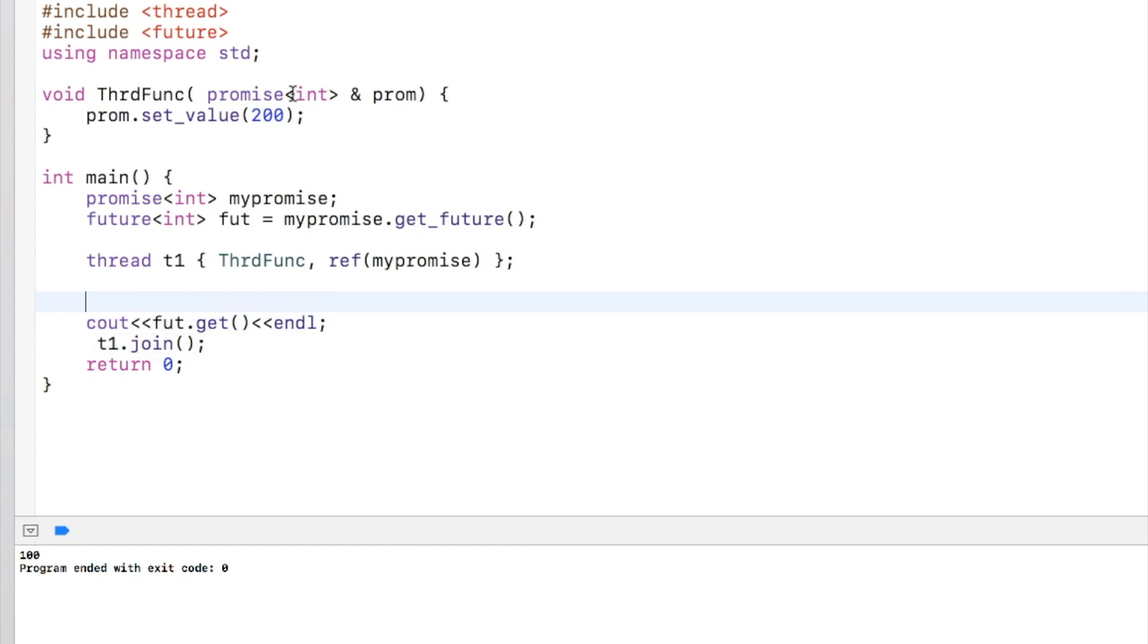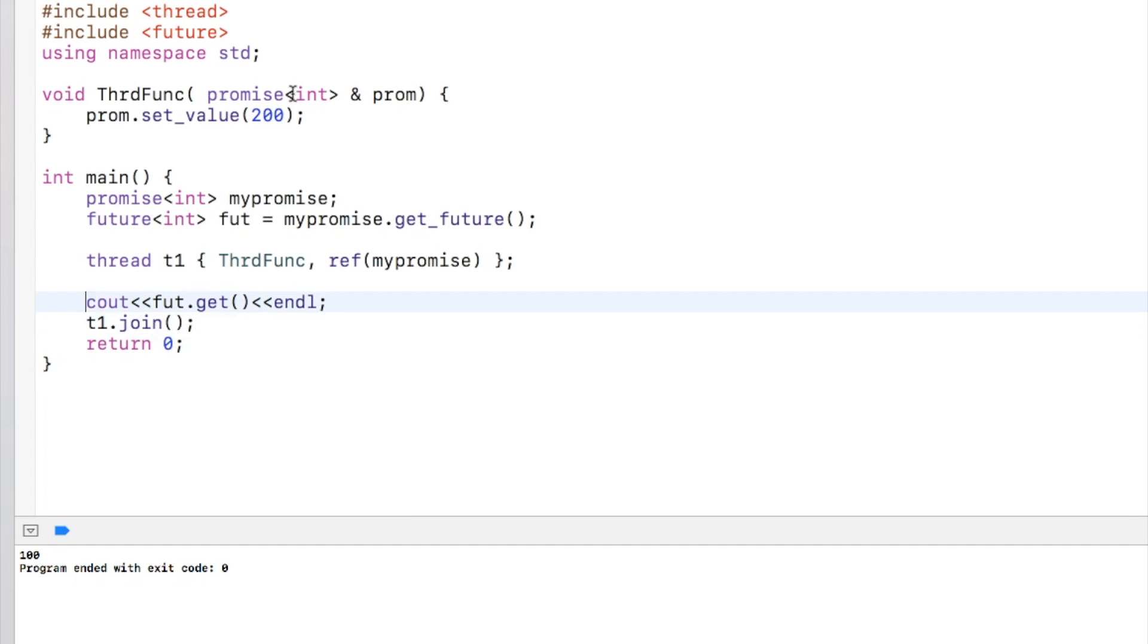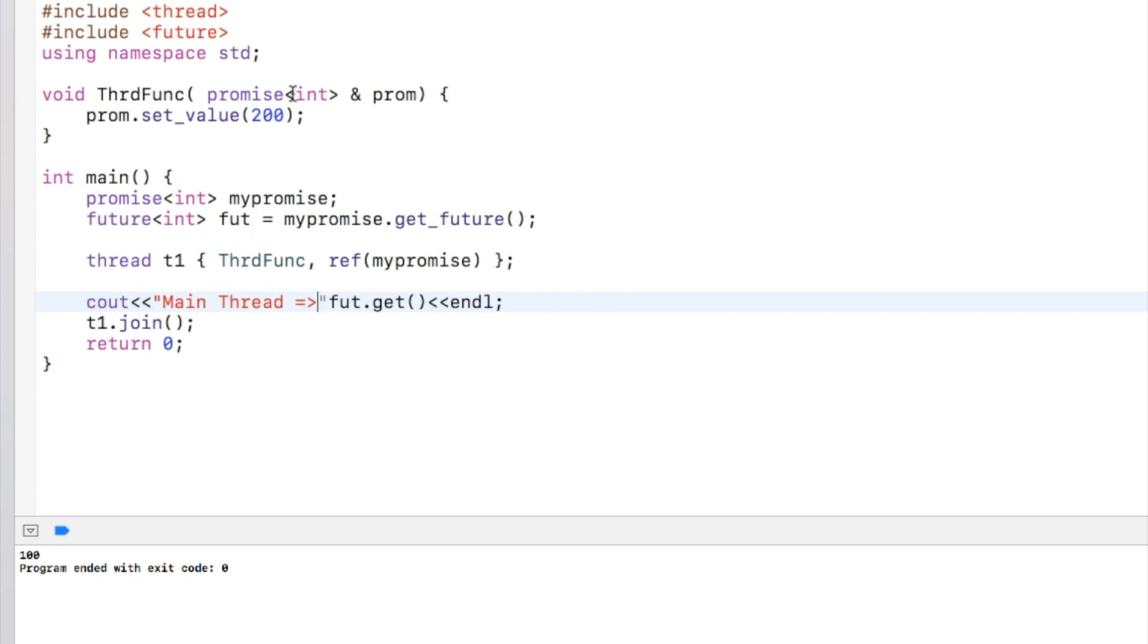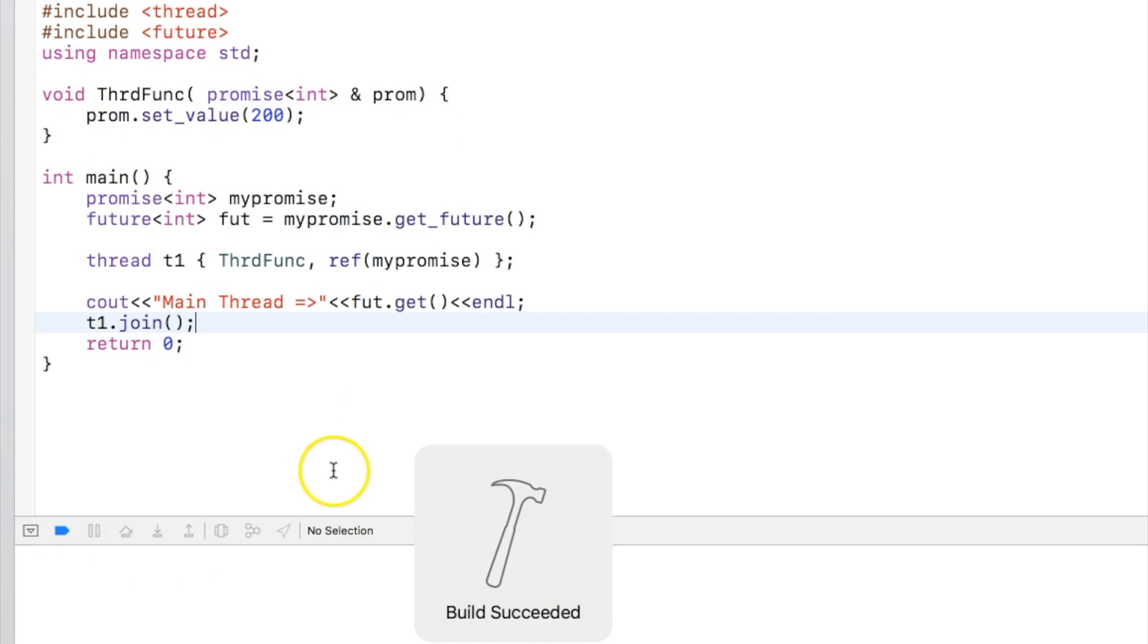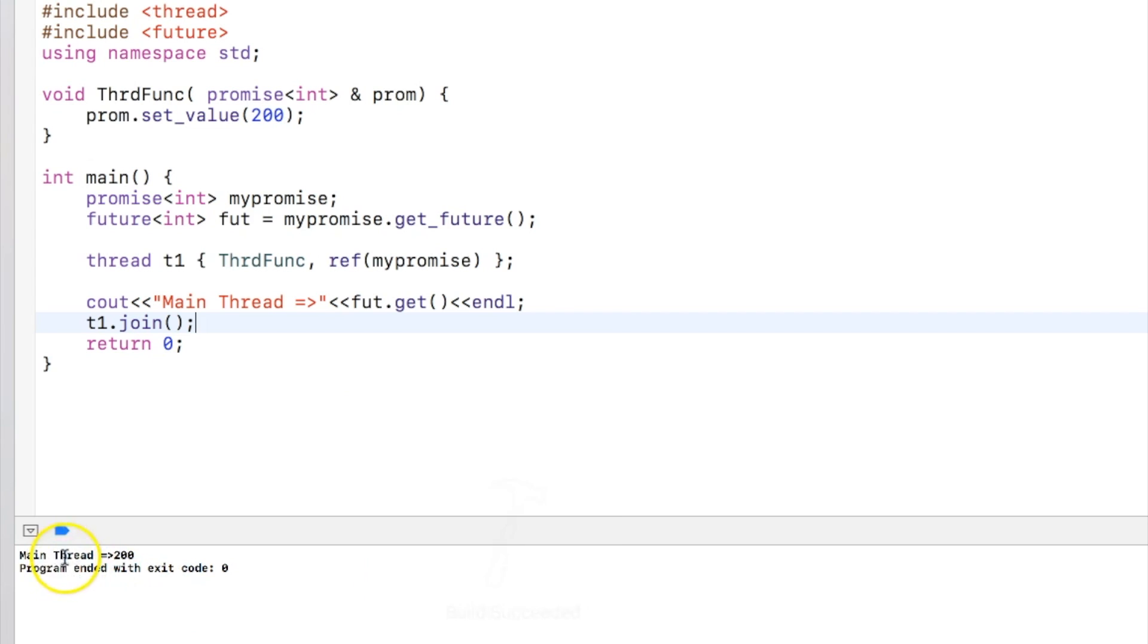Now I have passed my promise in the thread. Let's say I make sure that this is in the main thread.